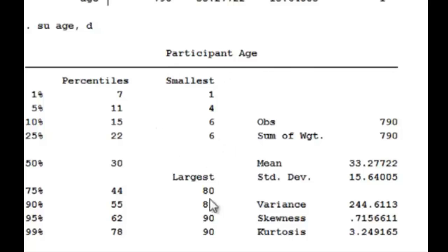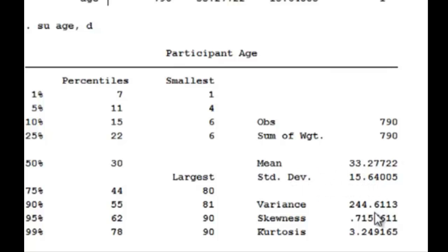These represent the data points which are the largest and smallest. Again, we have the number of observations here. We have the mean and standard deviation. We also get the variance, skewness, and kurtosis.